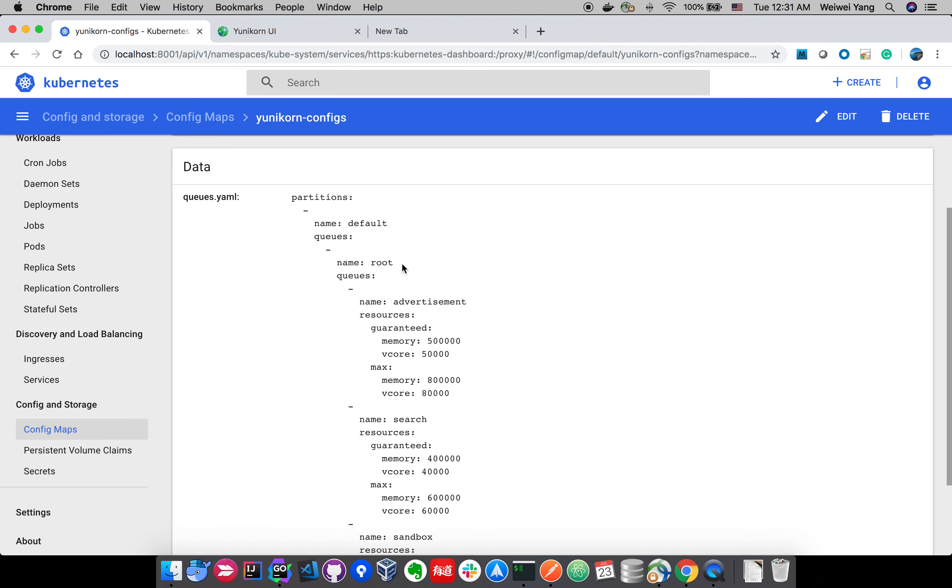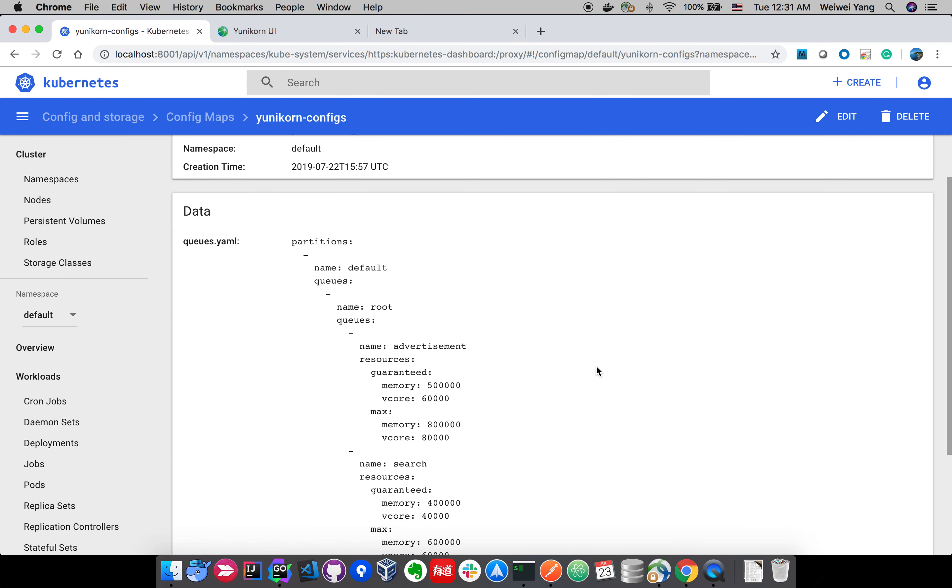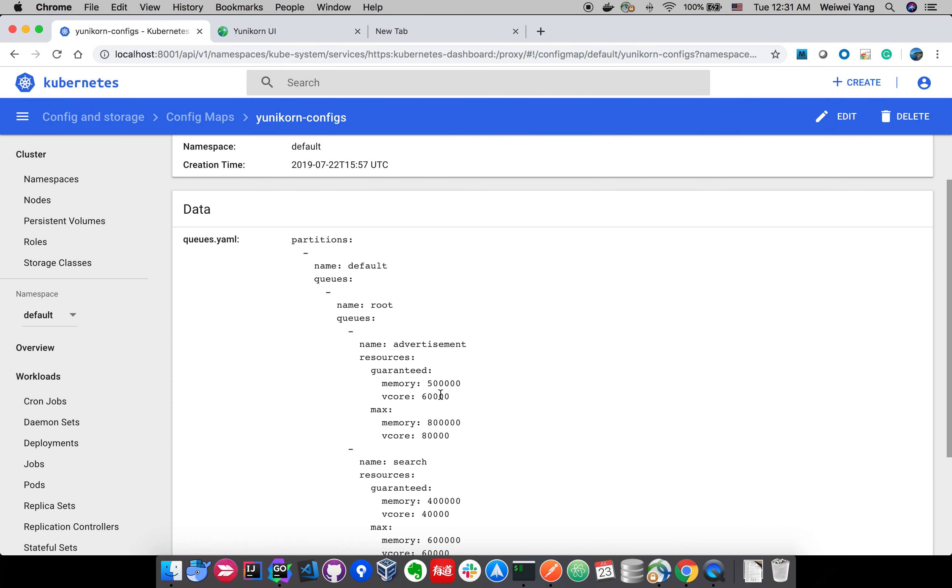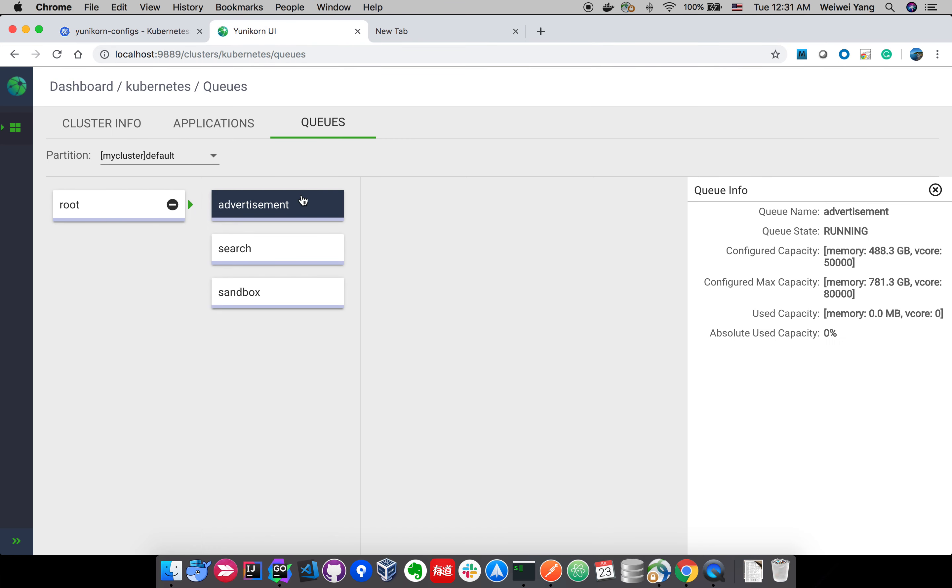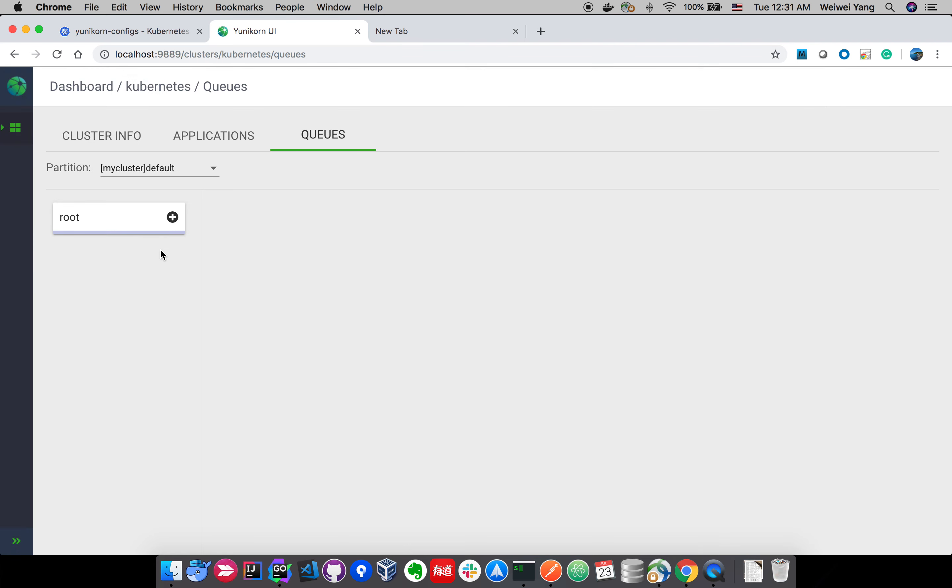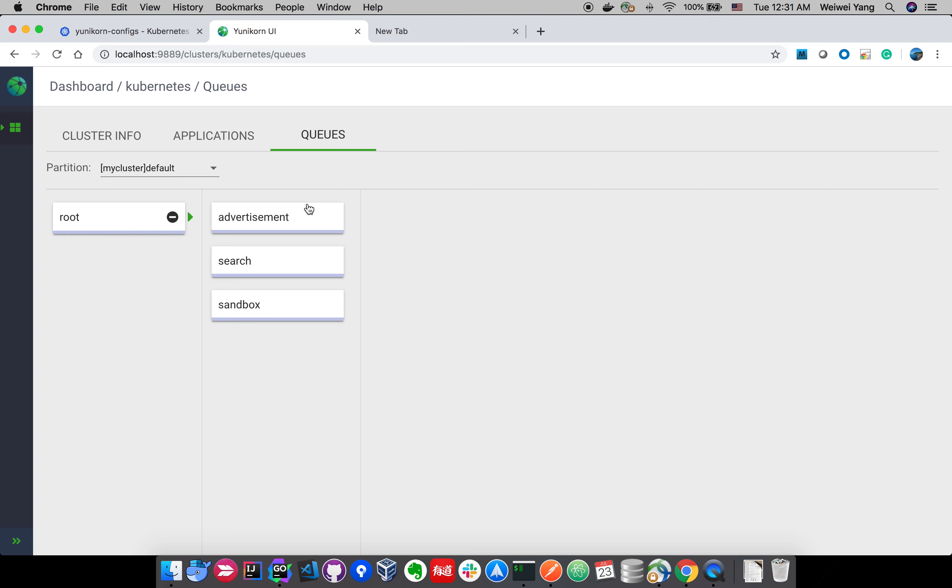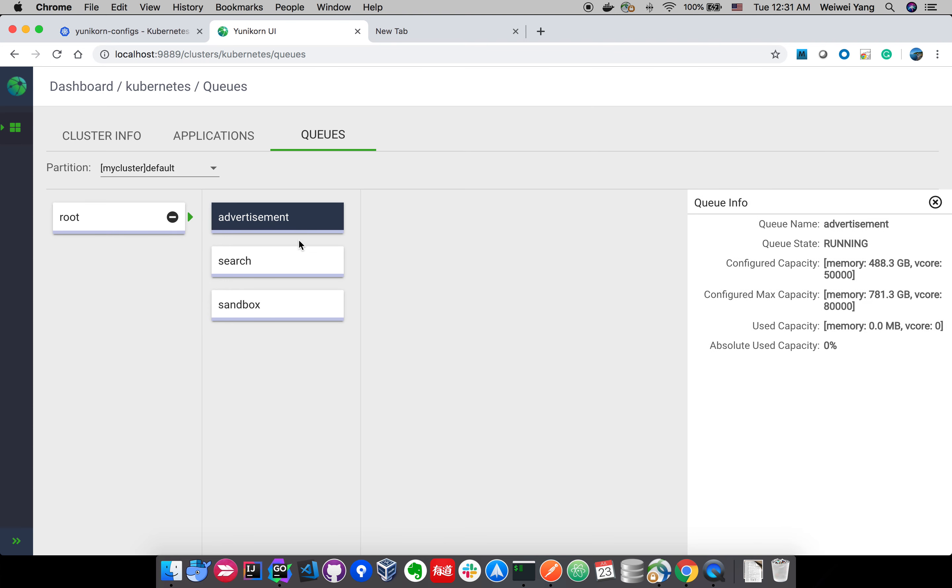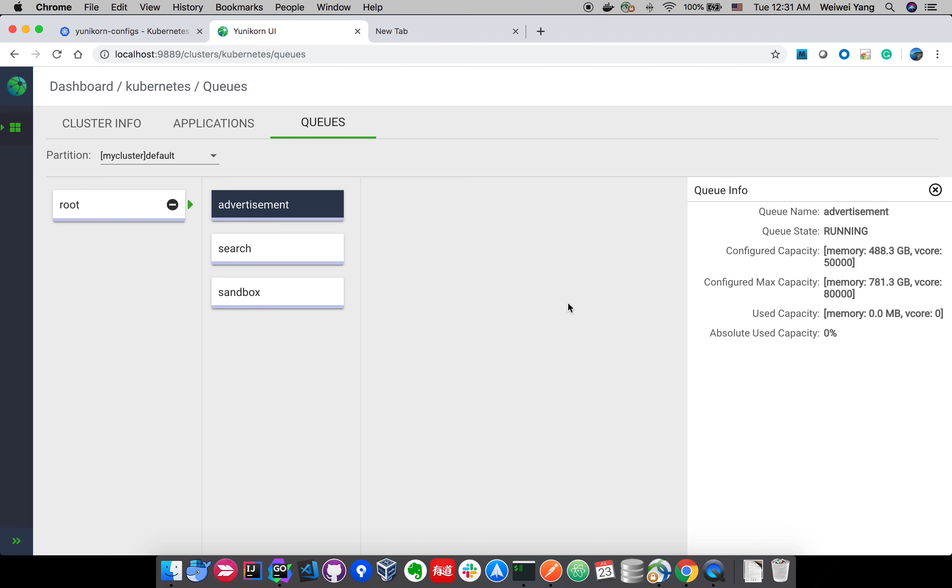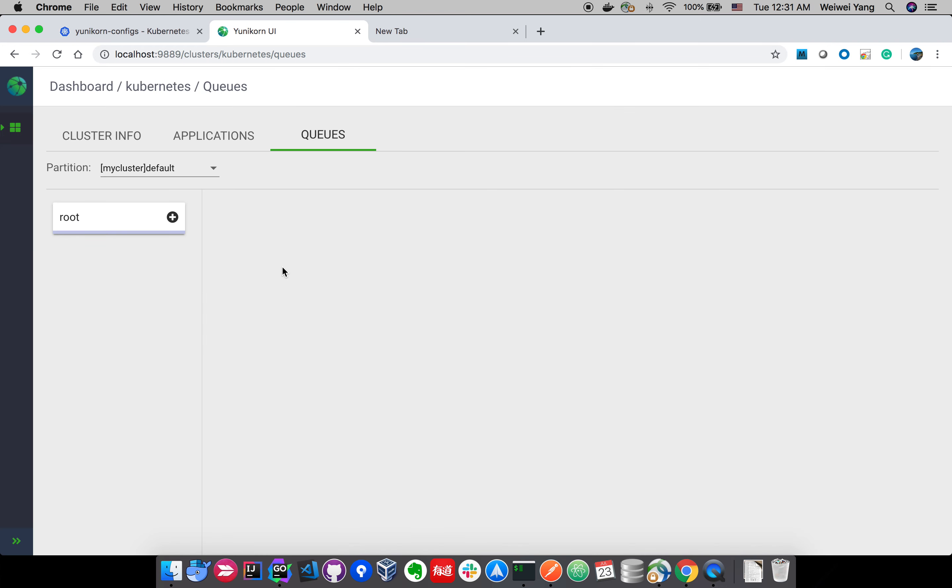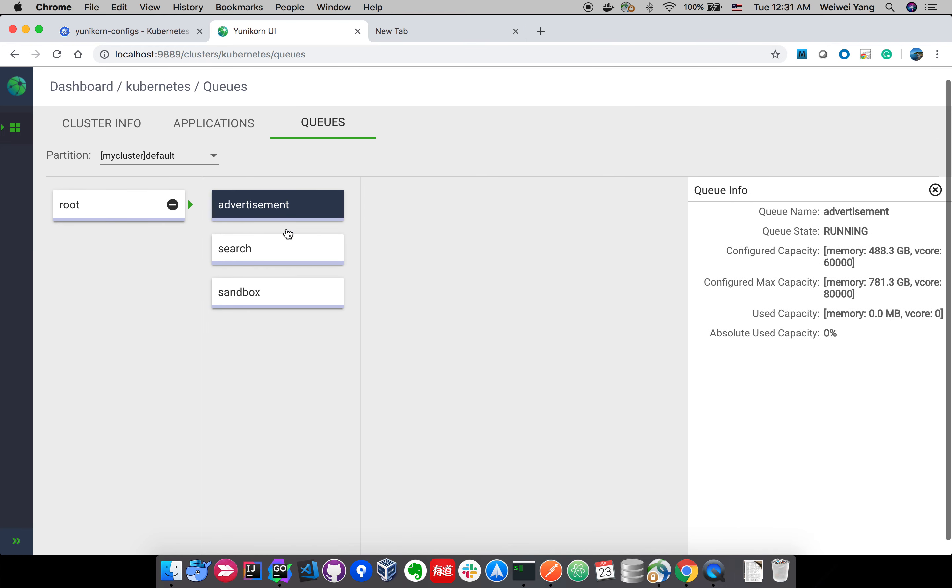Then we can click the config map, show it up on the UI. We can see this is the change we just made. So back to the Unicone UI. This UI is loading the information from the scheduler's restful service, not loading the config map conversion. We can check the development queue. We have updated the config capacity. Now it is updated already.